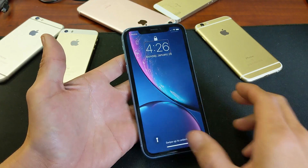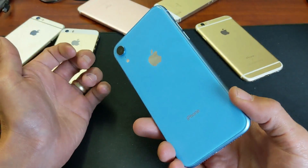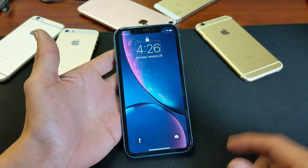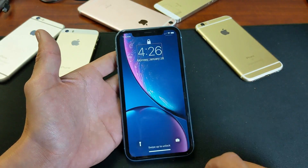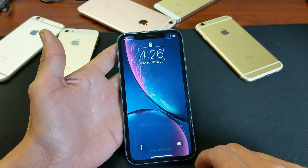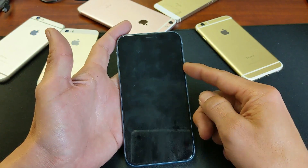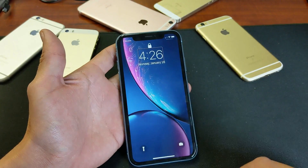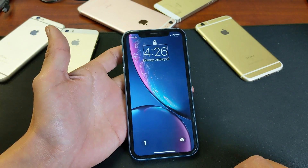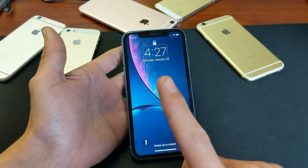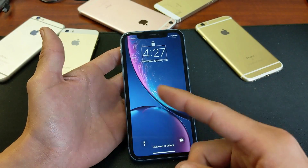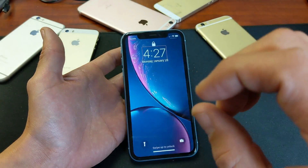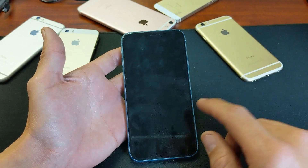Hey, what's up guys? So you have an iPhone XR here and you're stuck on voiceover. You're trying to do whatever to even get in here so you can disable it. Well, I'm going to show you how to do that right now. I'm going to show you two methods. The first method is the longer way. The second method is super quick.